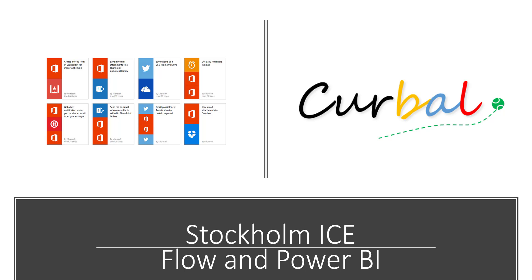Hello and good evening, this is Ruth Pozuelo from Curbal.com and today we're going to talk about how Microsoft Flow integrates with Power BI. If you don't know what Microsoft Flow is, don't worry I will show you just a second.